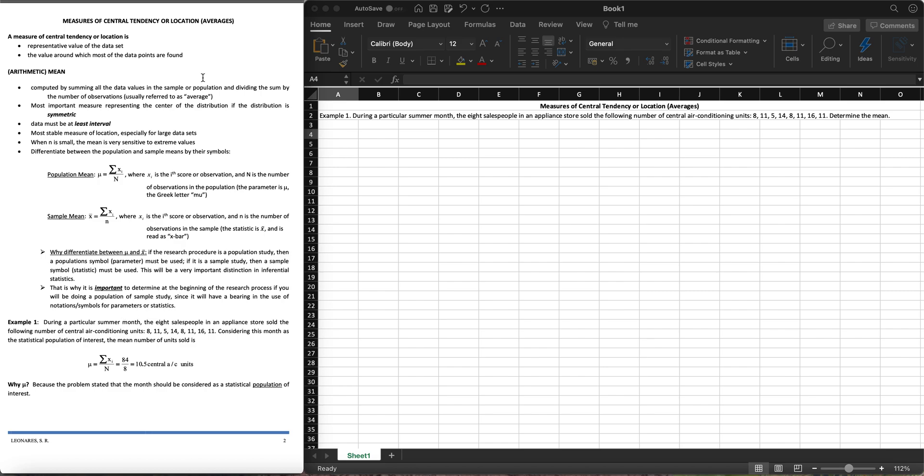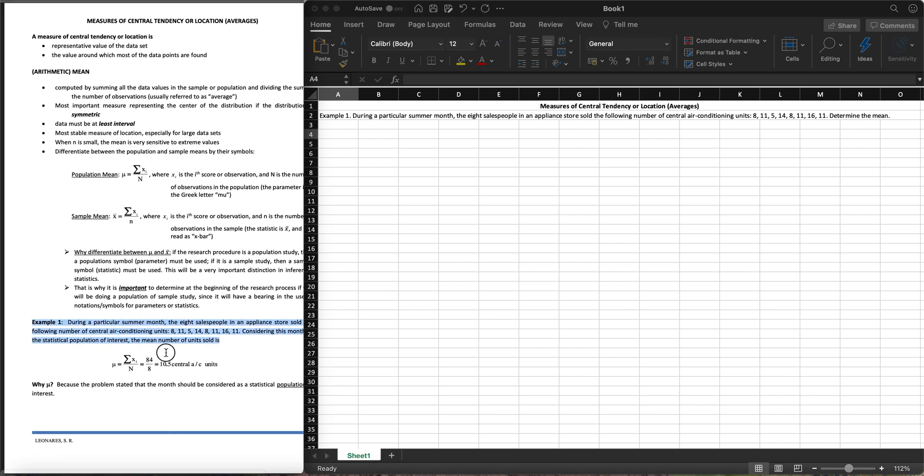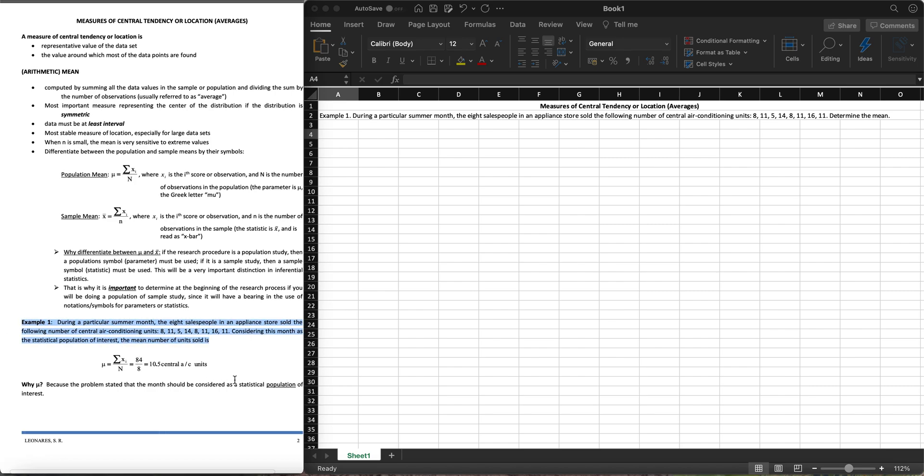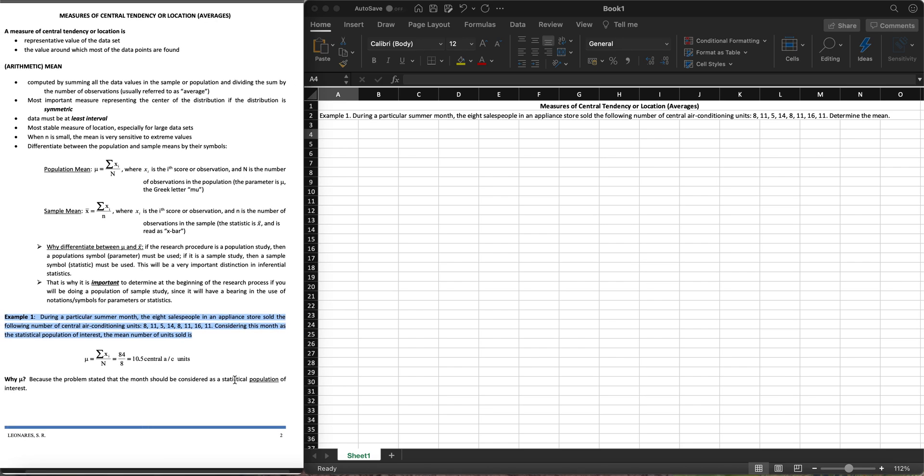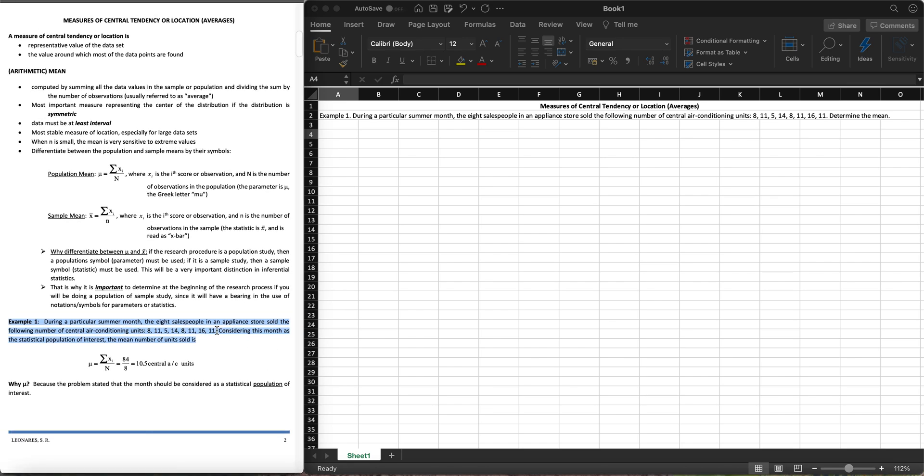Let's jump into example number one. During a particular summer, the eight salespeople in an appliance store sold the following number of central air conditioning units: 8, 11, 5, 14, 8, 11, 16, and 11.